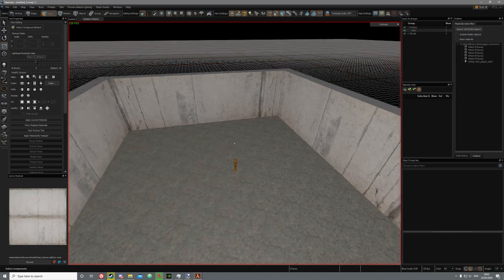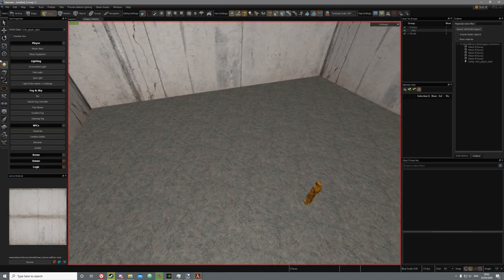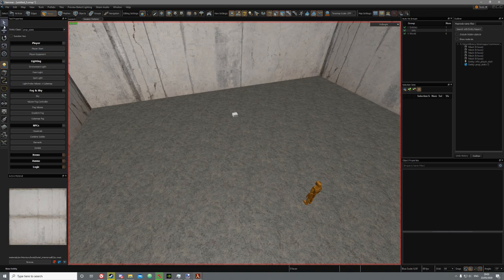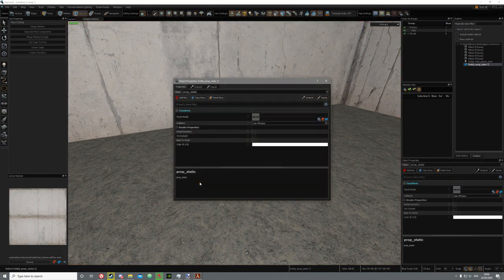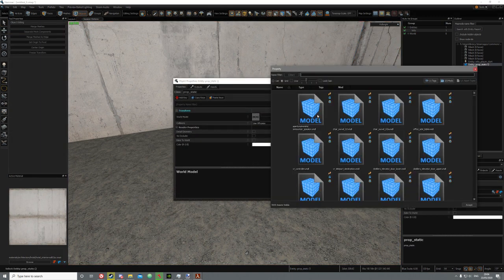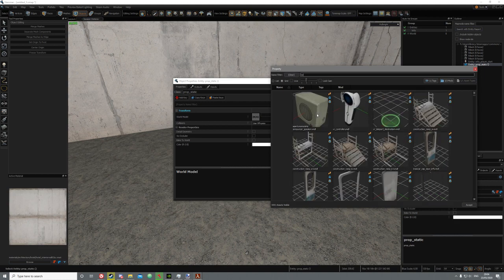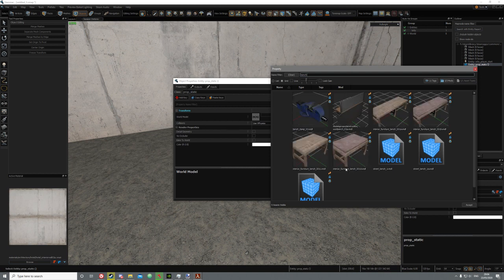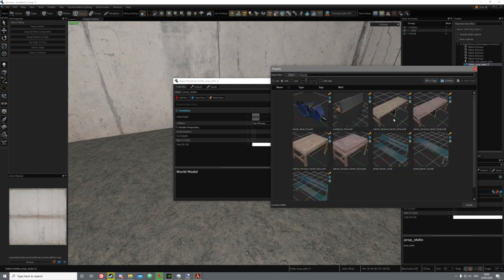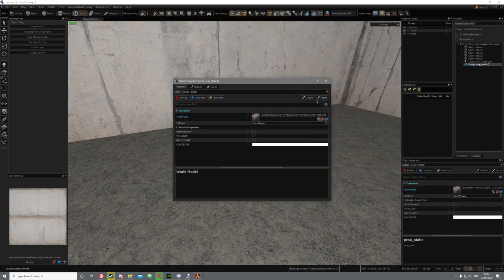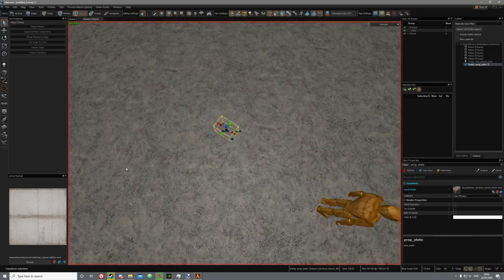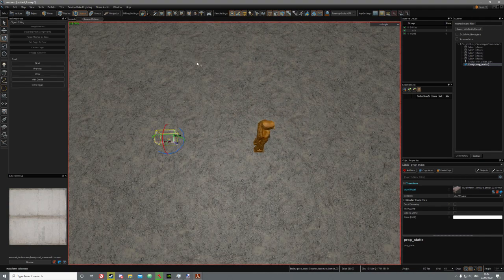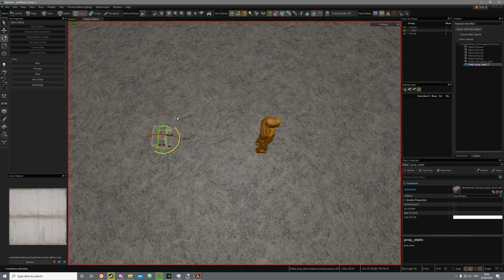Now we've got our stone walls and we can create our first prop. Go over to your entity tool and create a prop_static. Place it anywhere in the map, then make sure you have the select objects tool active and double-click it. Click the search button and search for a bench — choose one and it should apply. You can switch to the rotate tool by pressing R and snap it into place.